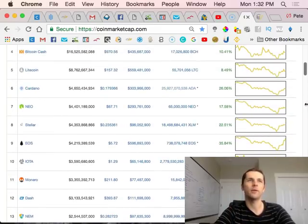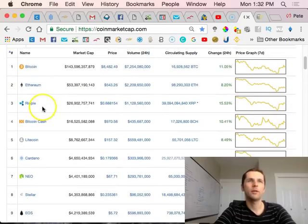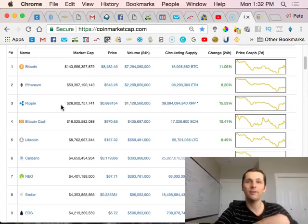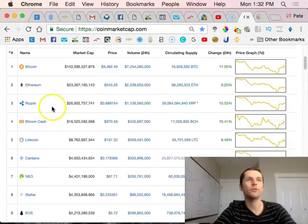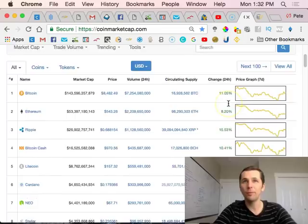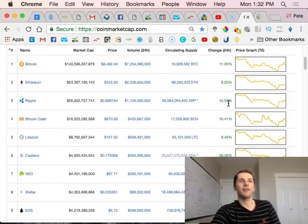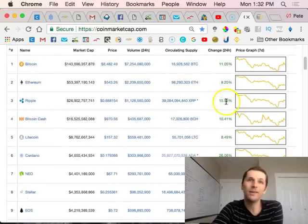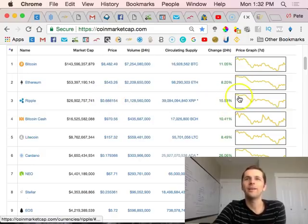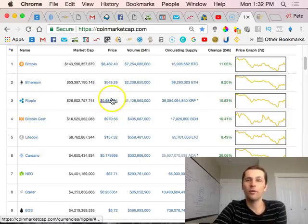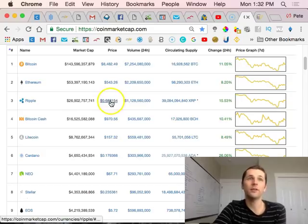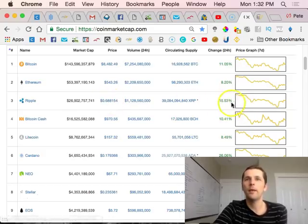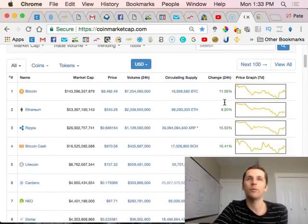Some people panic sell when everything's not right, which is a bad idea. When things are in the dip, hold it and wait for it to go up. When things are in the green, people get excited and they start like 'oh we should buy this, Ripple's jumping.' But I'm not buying Ripple today because I would have bought Ripple yesterday.